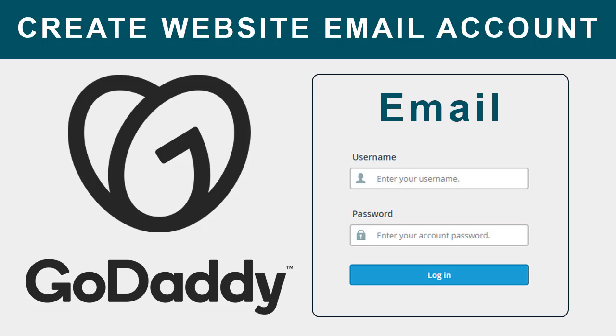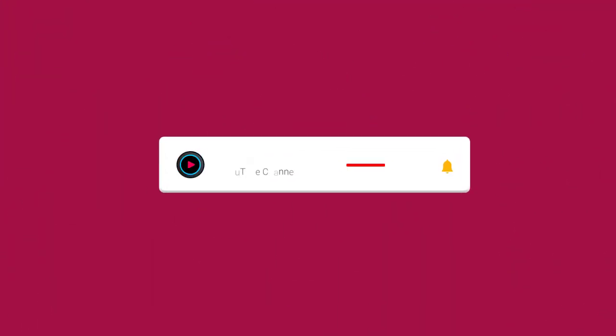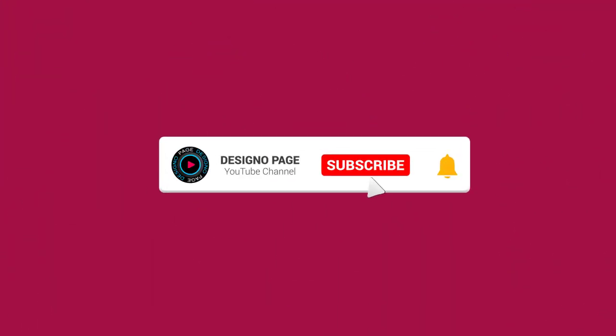In this video, you can learn how to create a website email account in GoDaddy's web hosting account. If this video is helpful to you, please subscribe to my channel and click the bell icon. Your subscription encourages me to create more video tutorials for viewers like you.